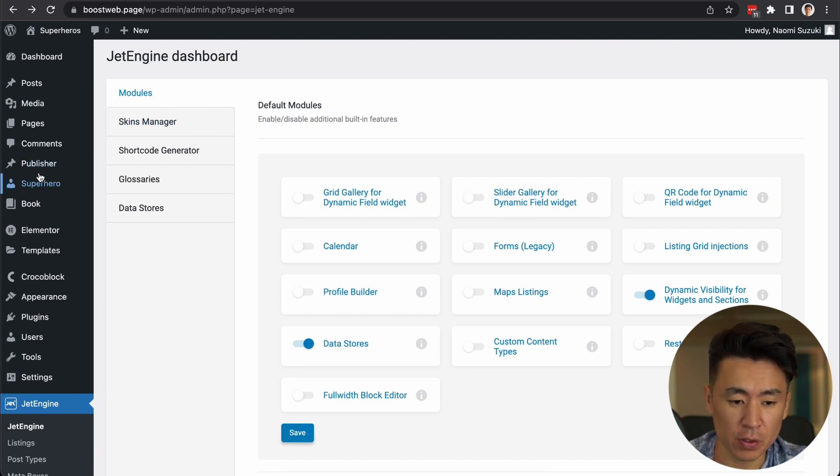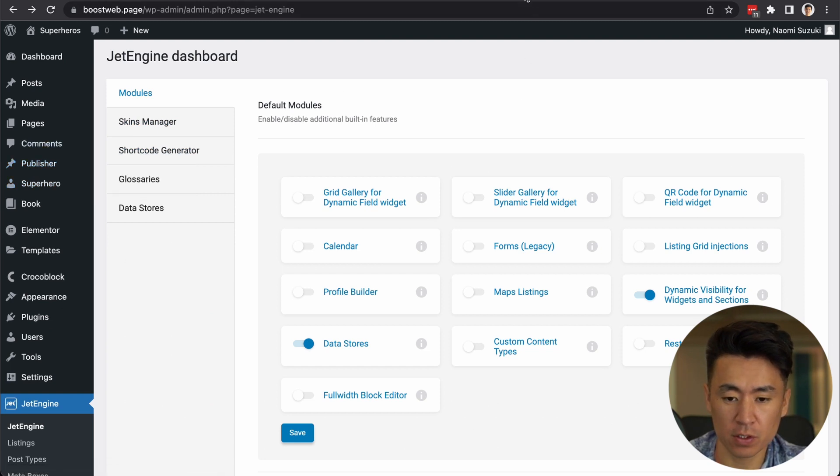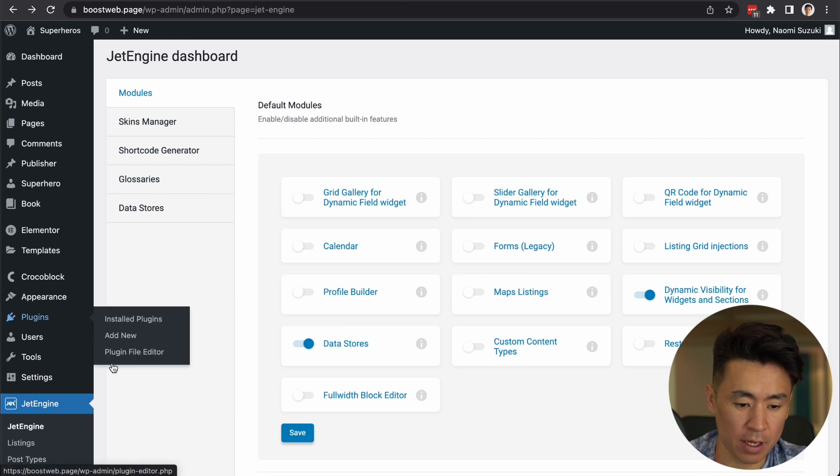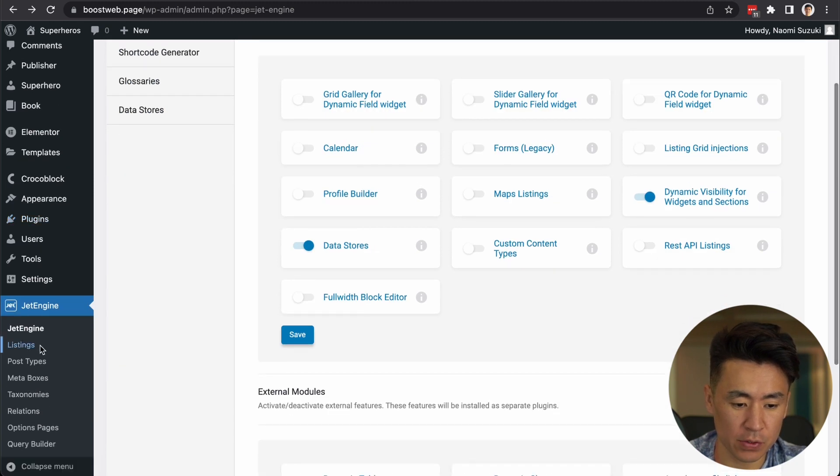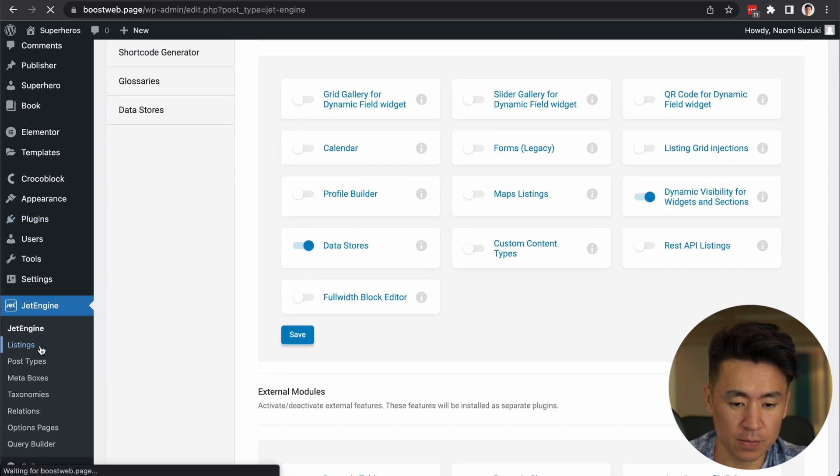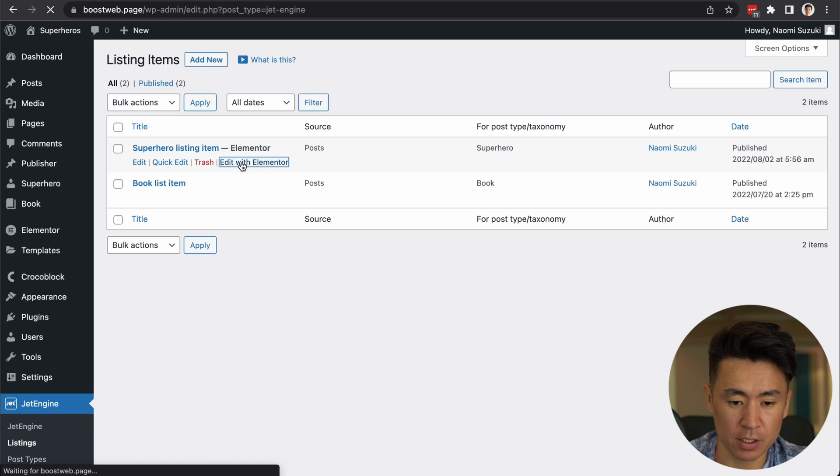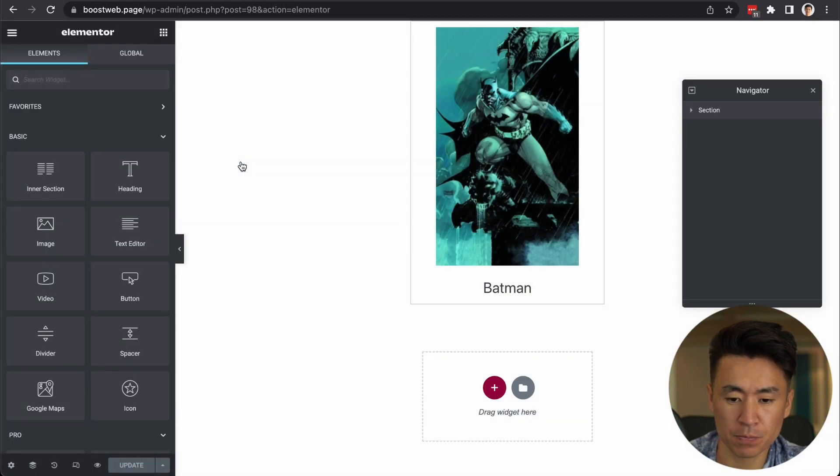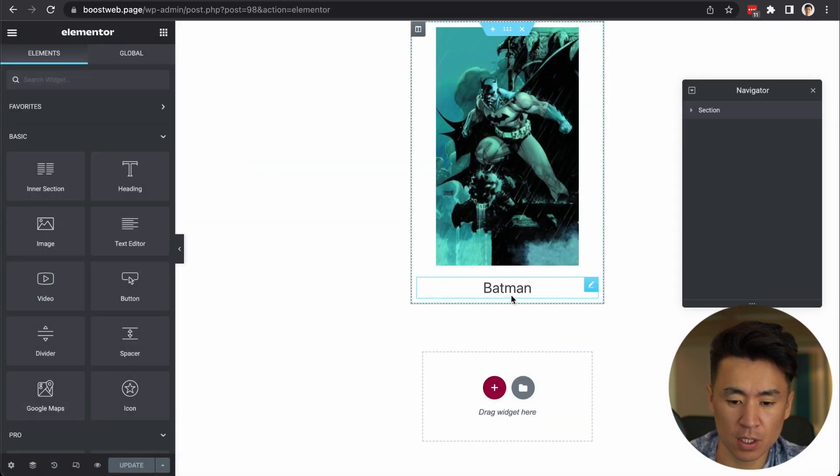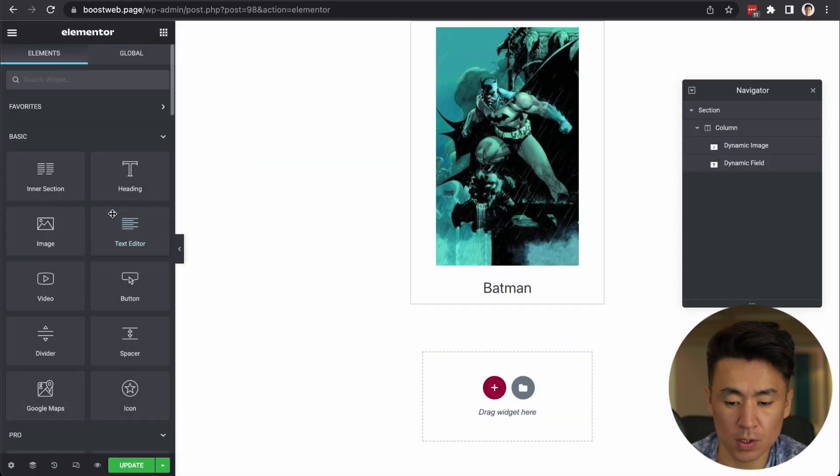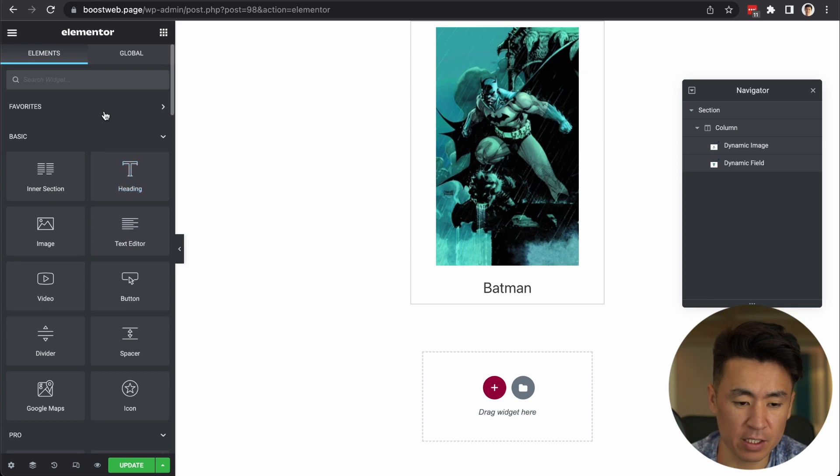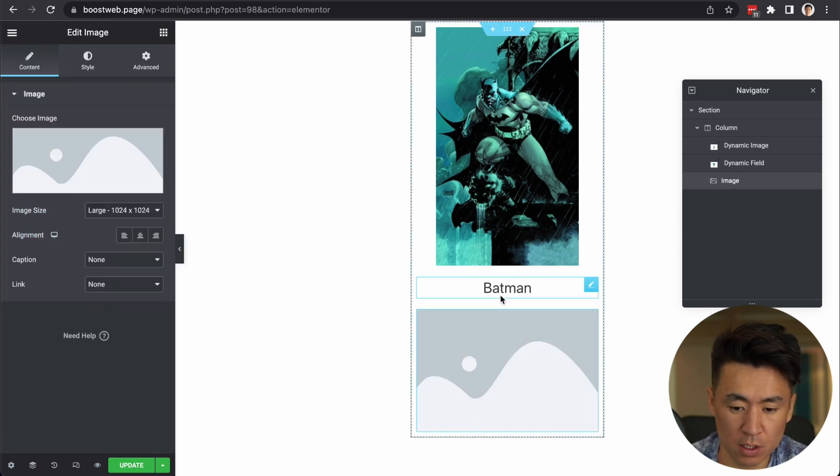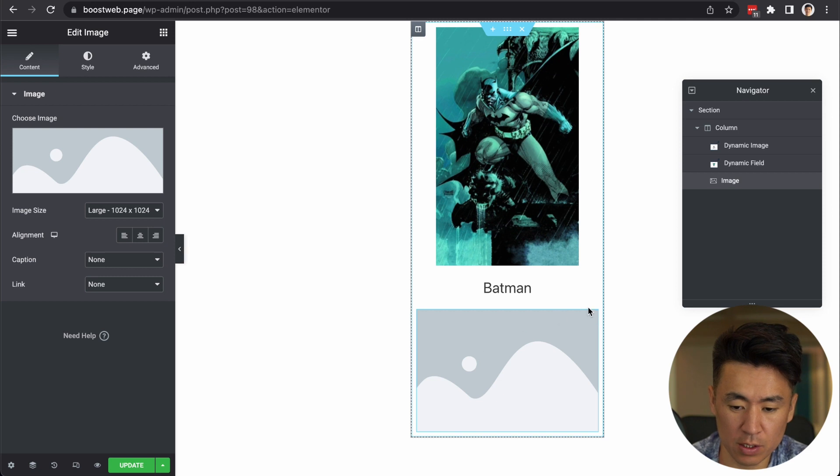Now we want to update the listing item we created. However, open publisher in new tab first. Like this. Okay. Then go to listings and update this superhero listing. Edit with Elementor. Here. Okay. I said a text, but let's add an image.